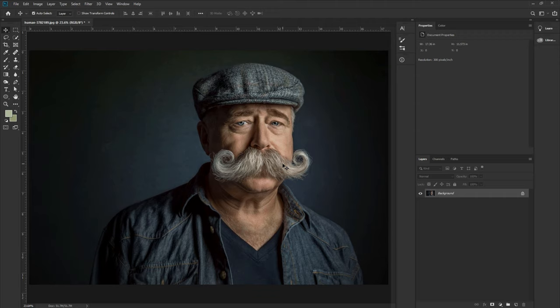Now we are here in the magical world of Photoshop. We are going to use this image for today's project. If you want this image, you can check the link in the description. You can download it and practice using this image.